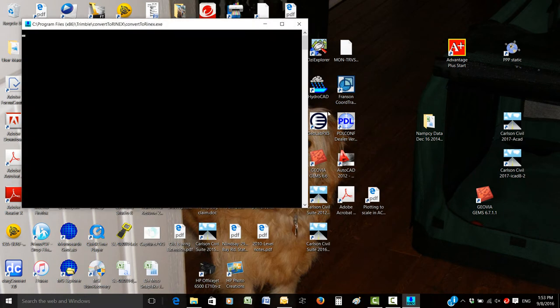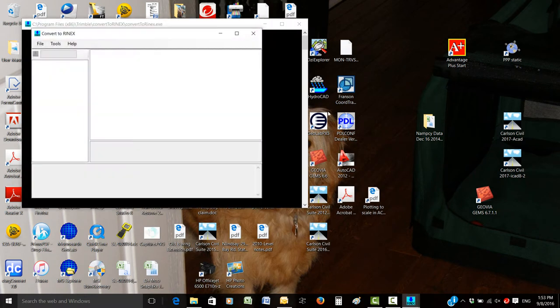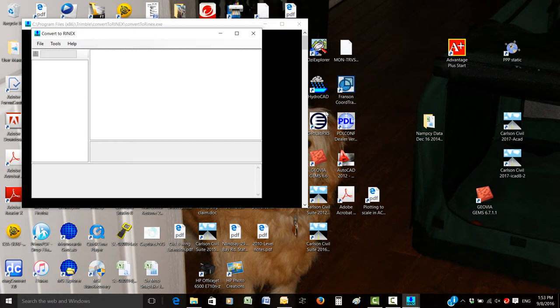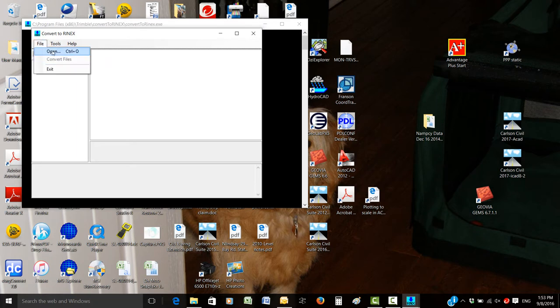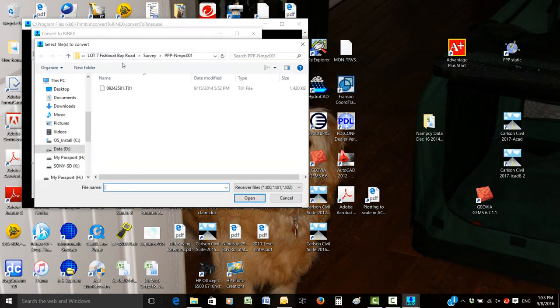This can be downloaded from the Trimble website for free. They no longer carry it and it's no longer built into the TBC software. You have to do an extension. So open it up and browse to your T02 file, or T01 for some users.